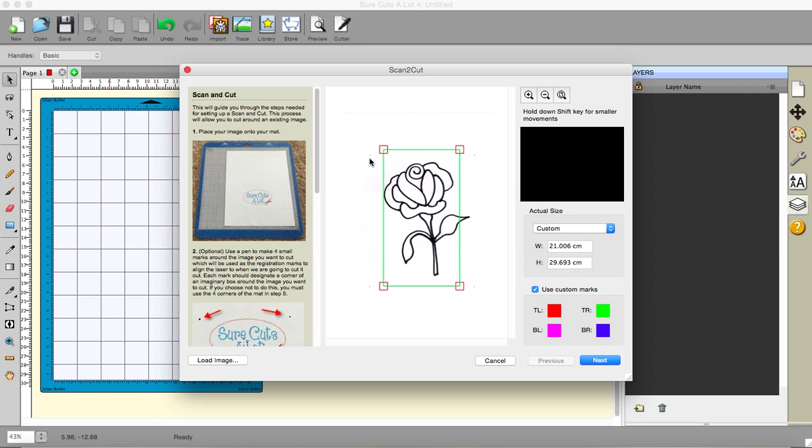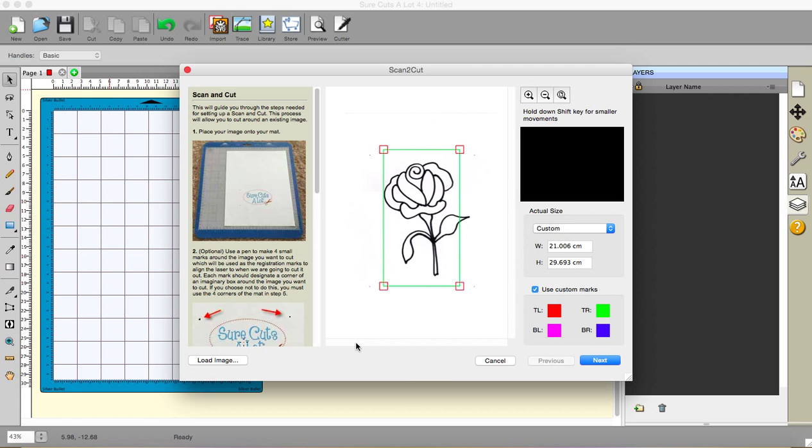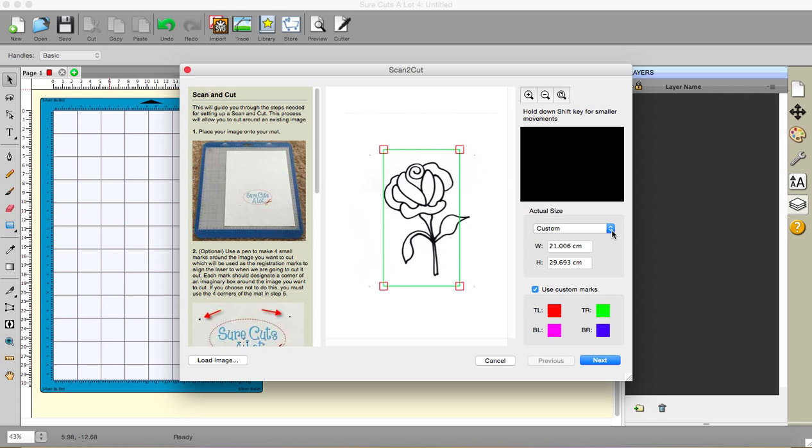Now you'll notice if you have beady eyes that there are four dots surrounding my image. I placed those there. There are two methods of doing the scan-to-cut or photo-to-cut, whichever it is you're doing. And the first one is that you use the page size as your reference points, and you would go to this box here and you would choose your page size. And it involves making this green rectangle the same size as your page.